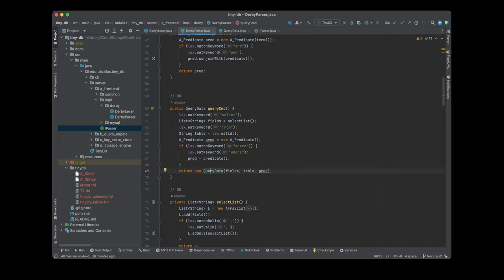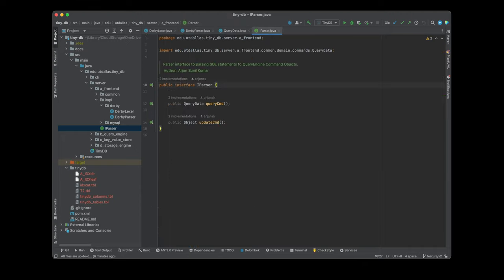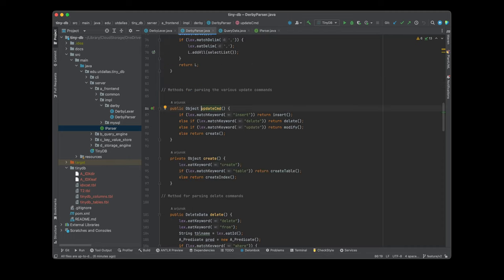In the Derby parser, the lexer eats the SQL keywords and builds a query data object. For example, a query is of the form SELECT list_of_column_names FROM table_name WHERE condition. The lexer eats 'select', then the select list iterates over the column names, then eats 'from', then the table name, then the predicate condition. Finally we get all the details — table, predicate, and fields — and create a QueryData object that is returned to the query engine.